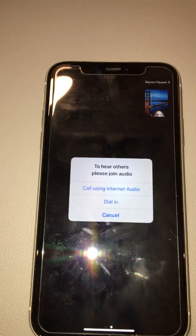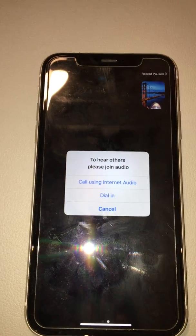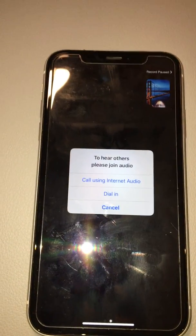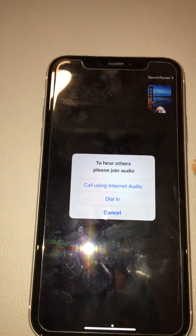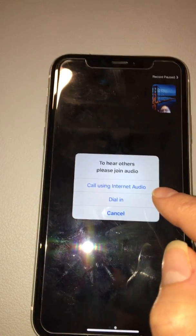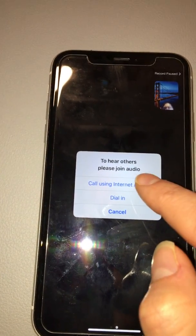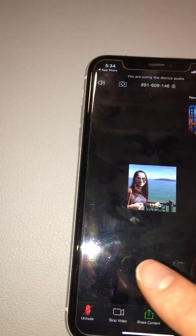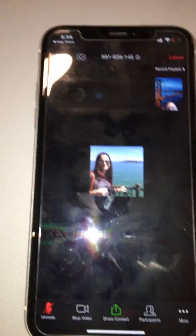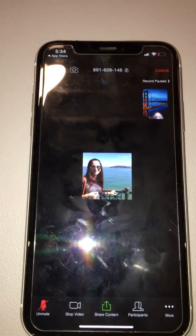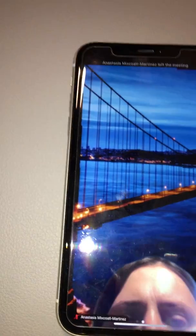If you don't join the audio, nobody will hear you and you won't hear anything. You need to click on 'Call using Internet Audio'. Then your video will appear.